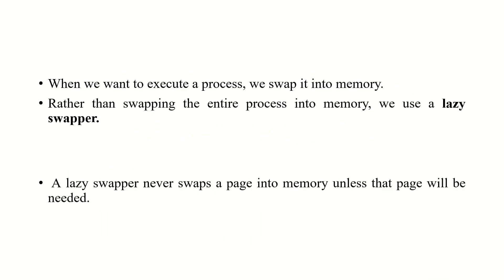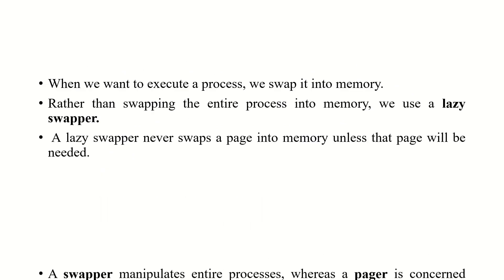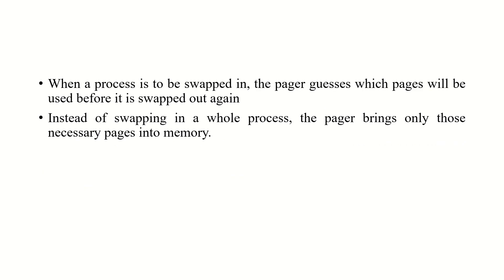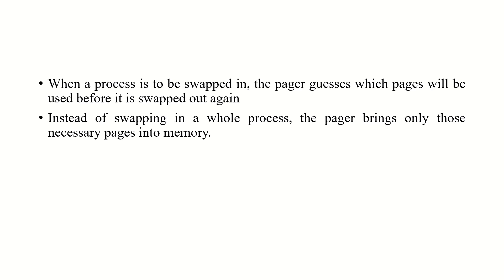When we want to execute a process, we swap it into memory. Rather than swapping the entire process into memory, we use a lazy swapper. A lazy swapper manipulates the entire process, whereas a pager is concerned with individual pages of a process. When a process is to be swapped in, the pager guesses which pages will be used before it is swapped out again.